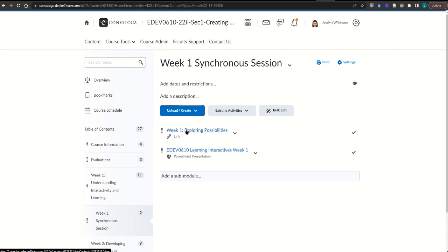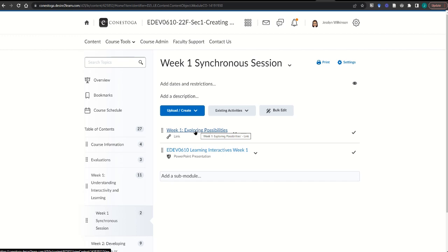Now when students click the link that's in their course, they'll be taken to your copy of the presentation. This allows the students to be able to view their own responses and to view the materials before class.